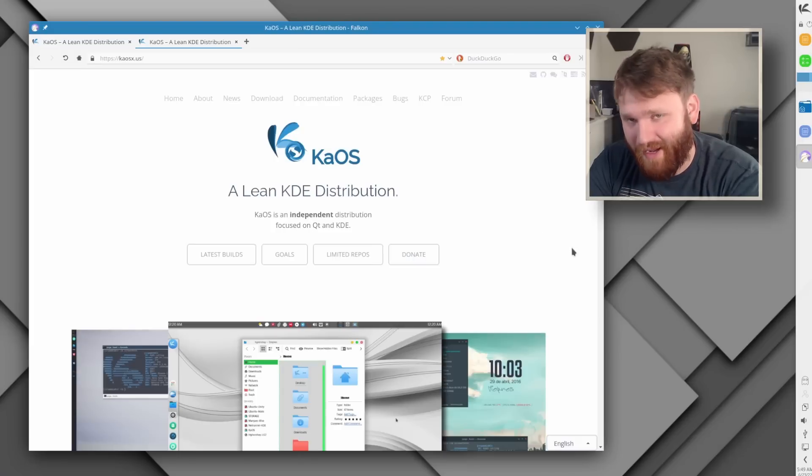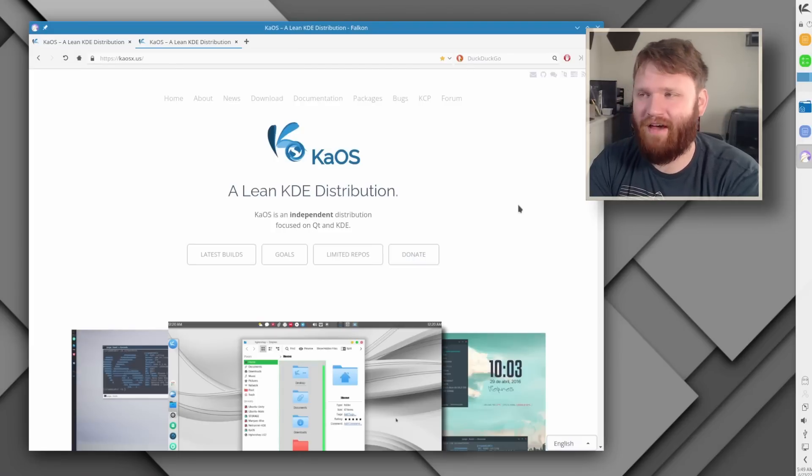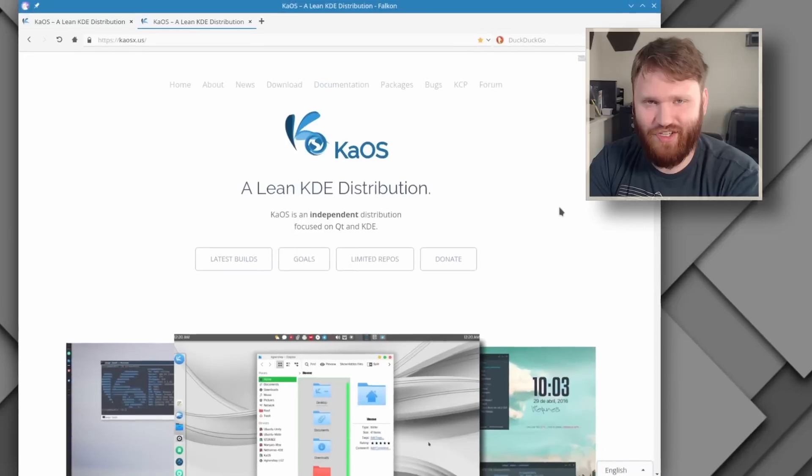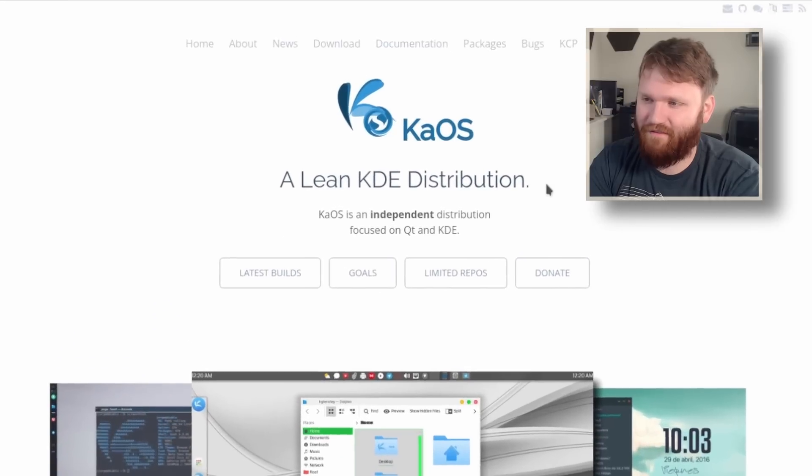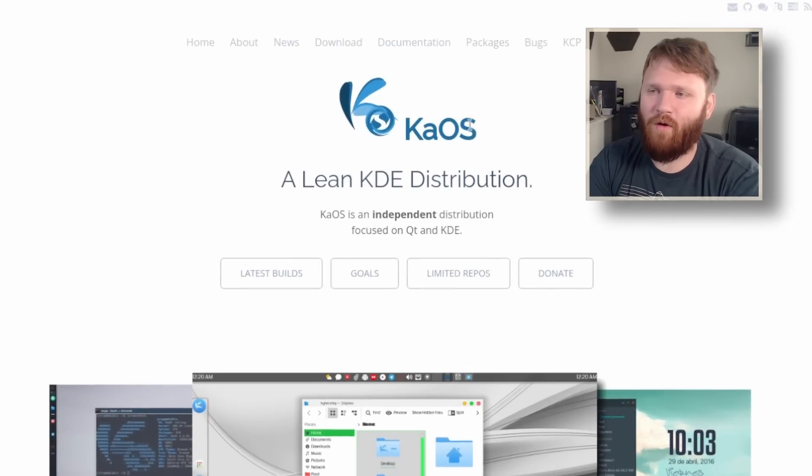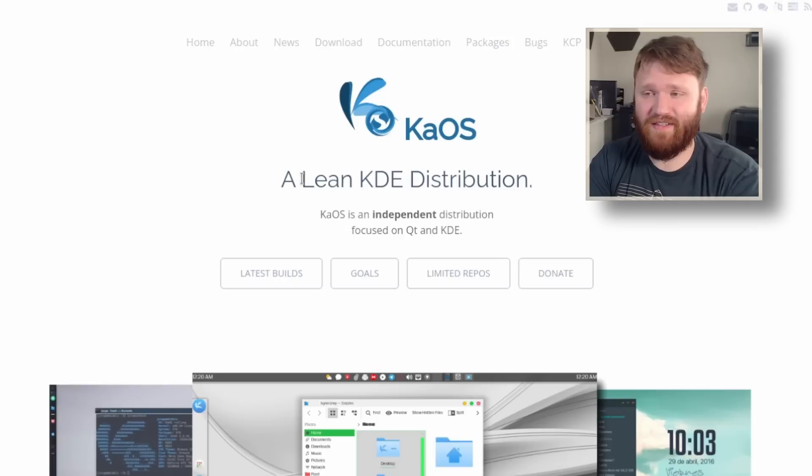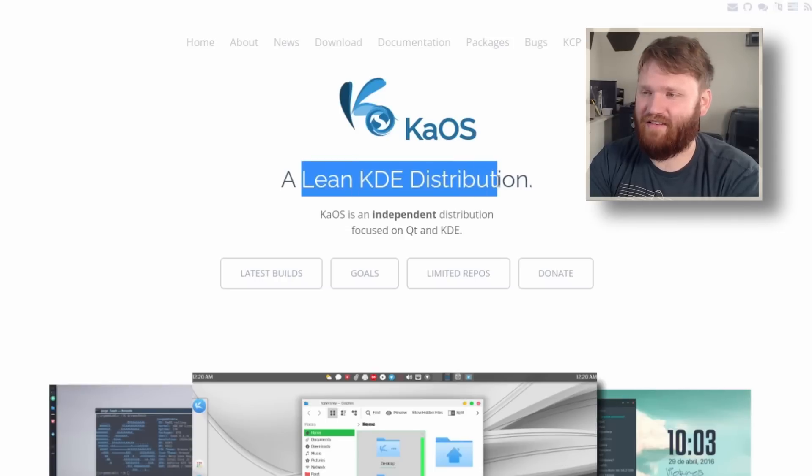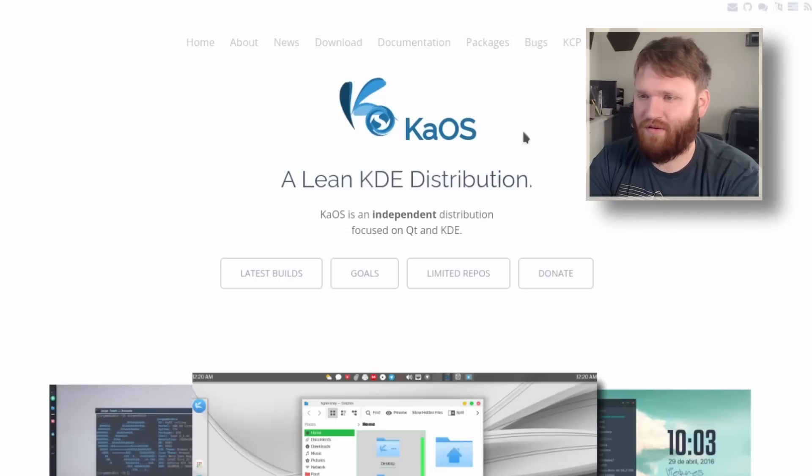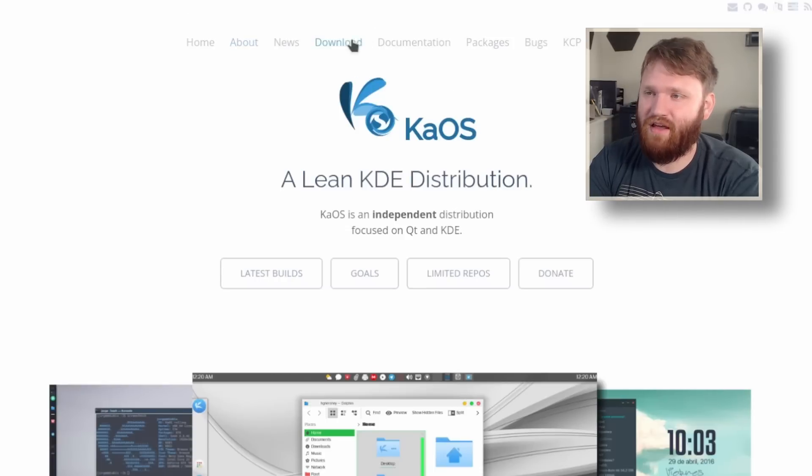Hello everybody, this is Tekka. This is going to be more of a first impression and overview type video going over Chaos or KaOS, not completely sure, but this is a Lean KDE distribution. We're going to be talking about what makes it unique.